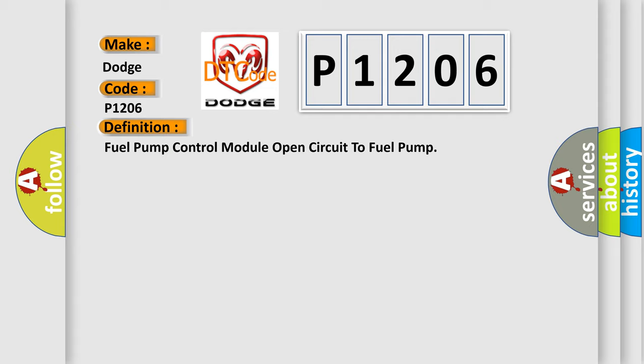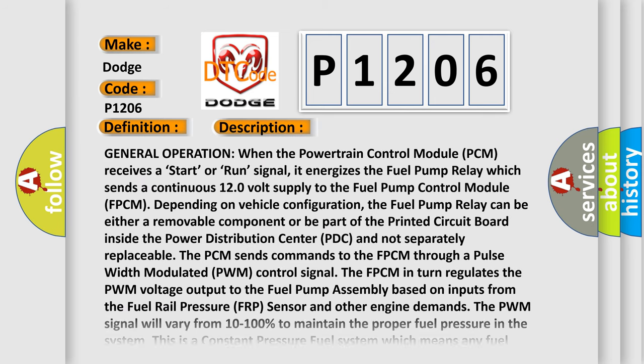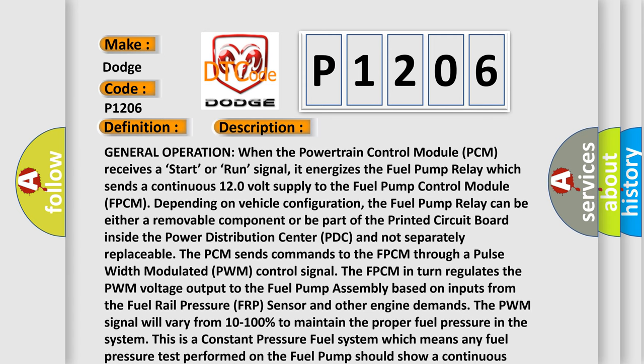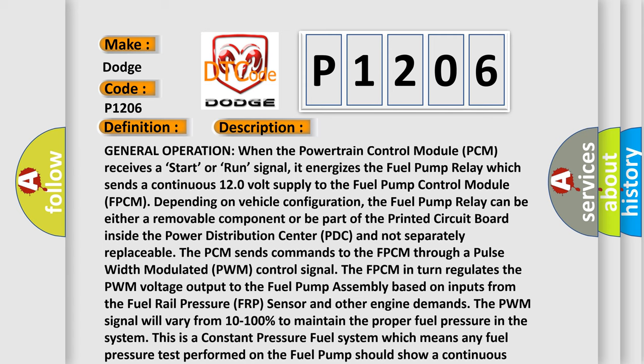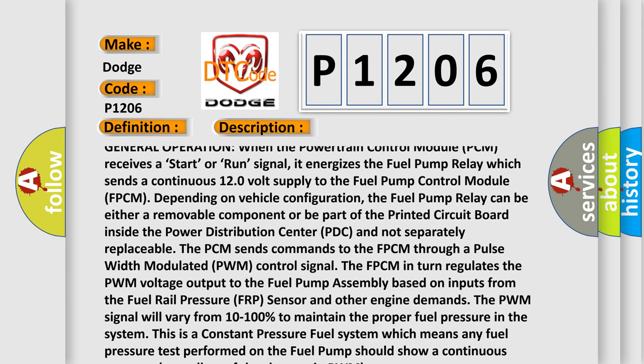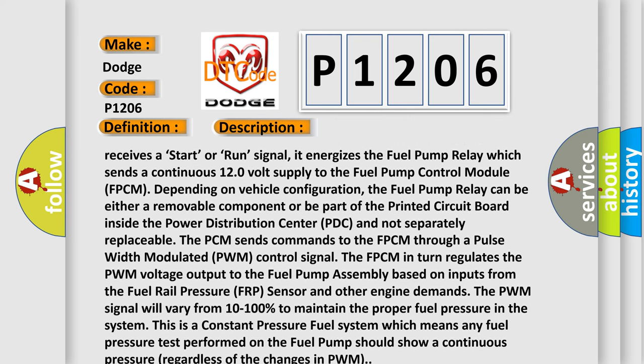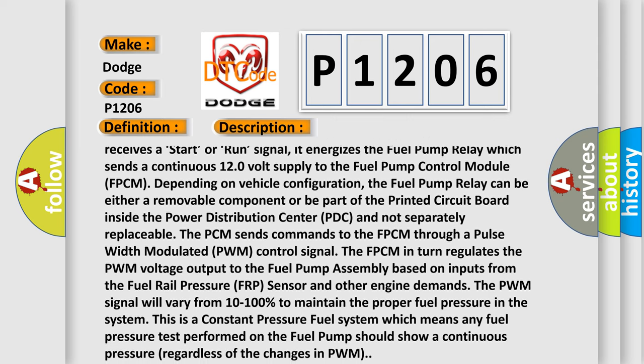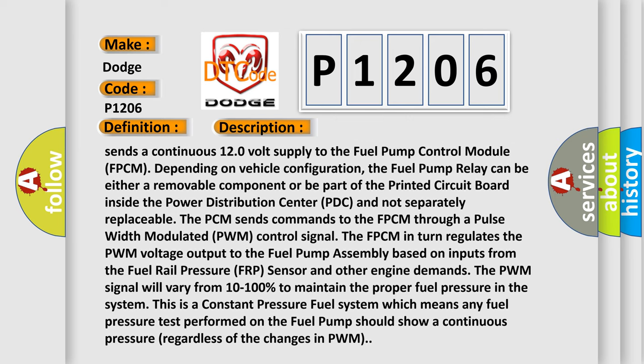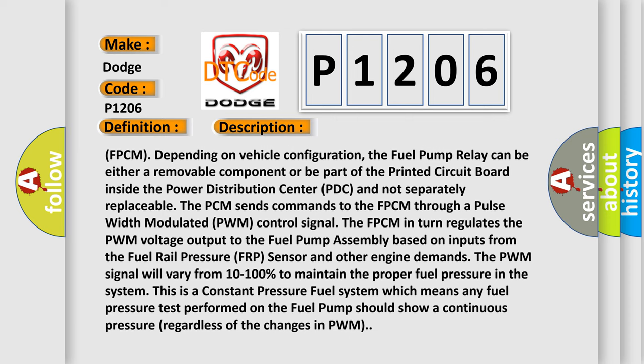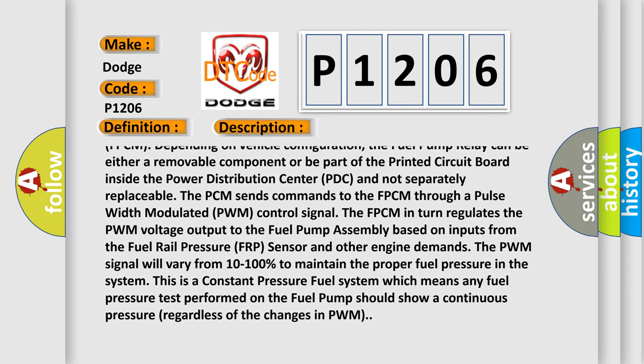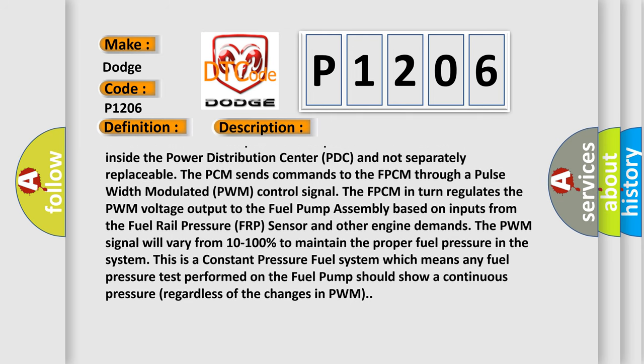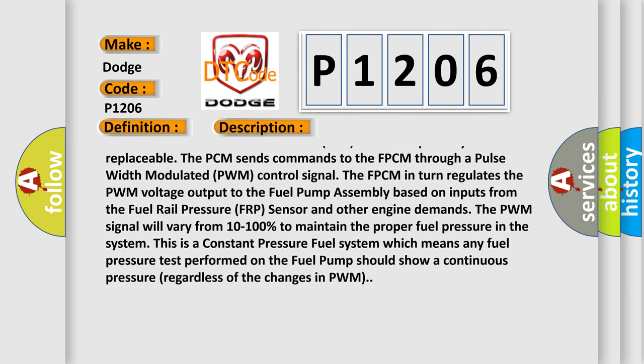And now this is a short description of this DTC code. General operation: when the powertrain control module PCM receives a start or run signal, it energizes the fuel pump relay which sends a continuous 12.0 volt supply to the fuel pump control module FPCM. Depending on vehicle configuration, the fuel pump relay can be either a removable component or be part of the printed circuit board inside the power distribution center PDC and not separately replaceable.